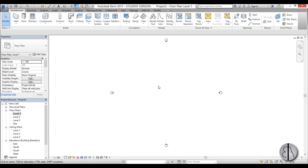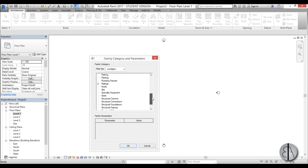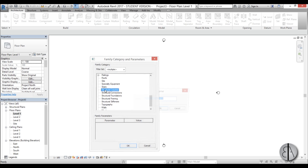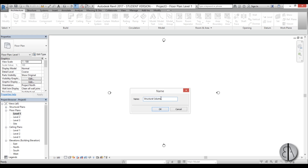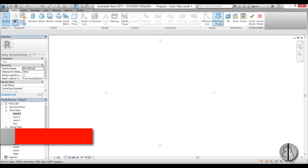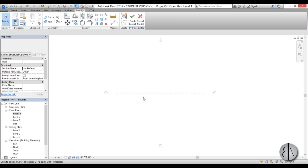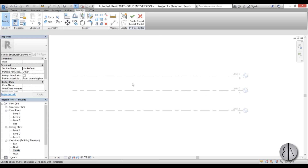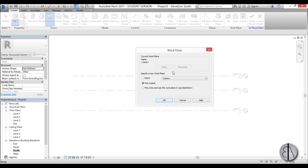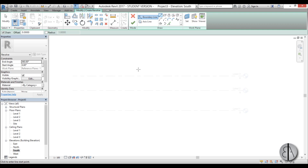Now let's start modeling the column. I'll go to Level 1, go to Component, open the drop menu, and choose Model in Place. Because this is a structural column, I'll classify it as a structural column family and hit OK. We need to create a reference plane on which our column will be hosted — the column will be modeled as a revolve — so I'll create a reference plane on the center and name it 'one' so we can select it later.